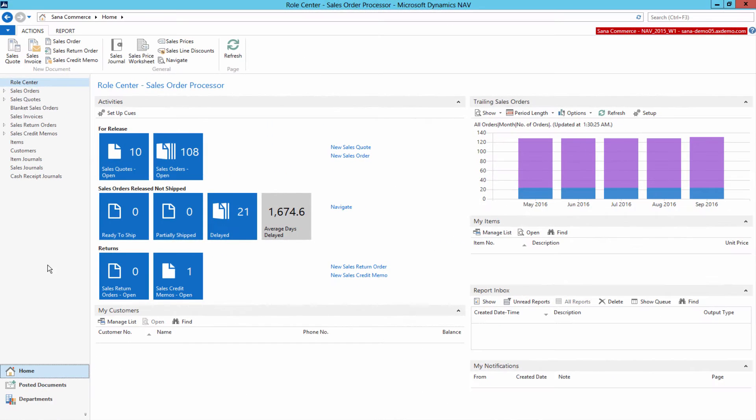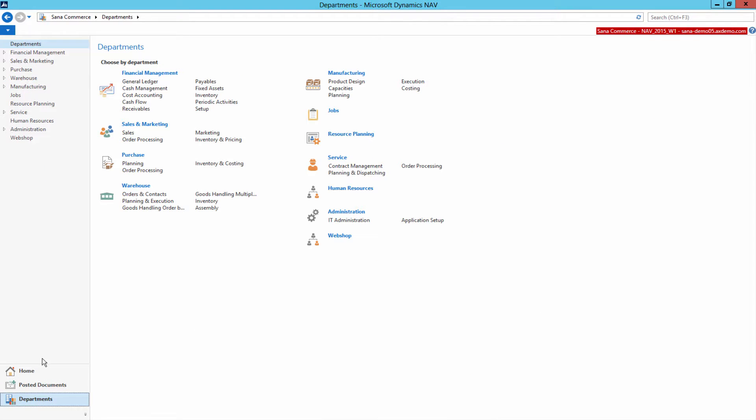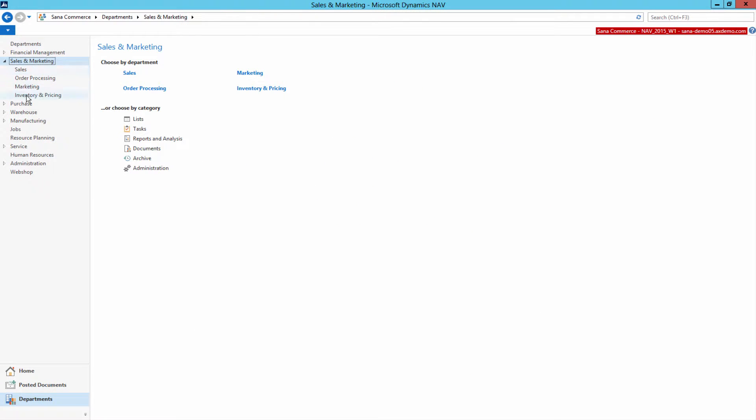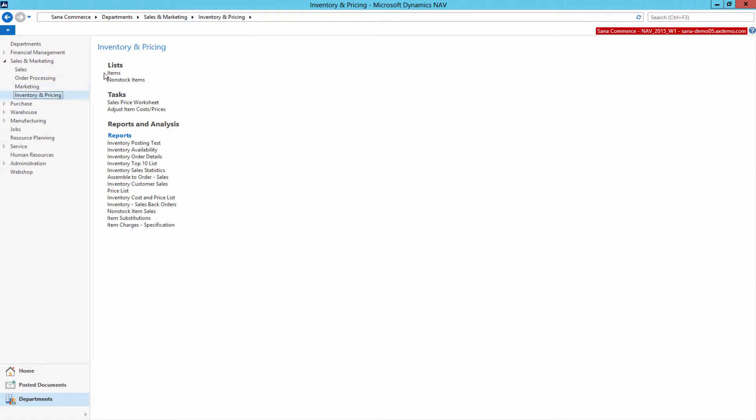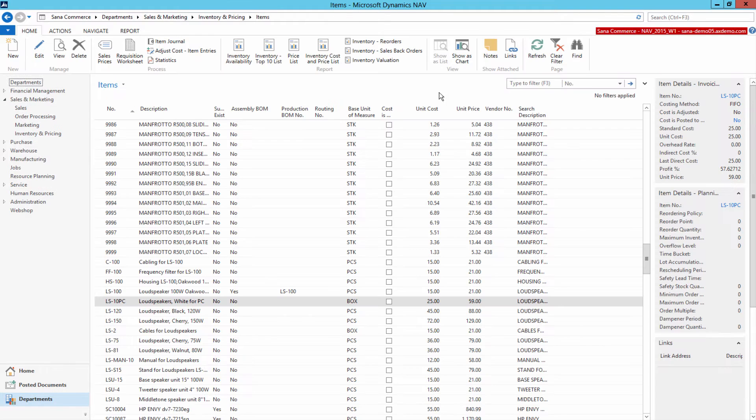This information can be defined in the ERP system. Let's open Microsoft Dynamics NAV and find some item.